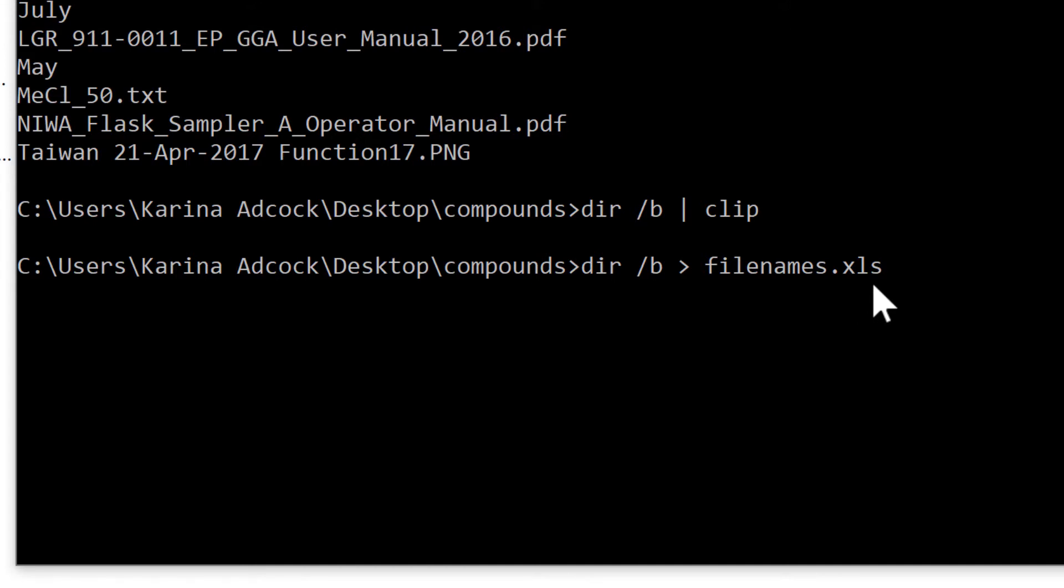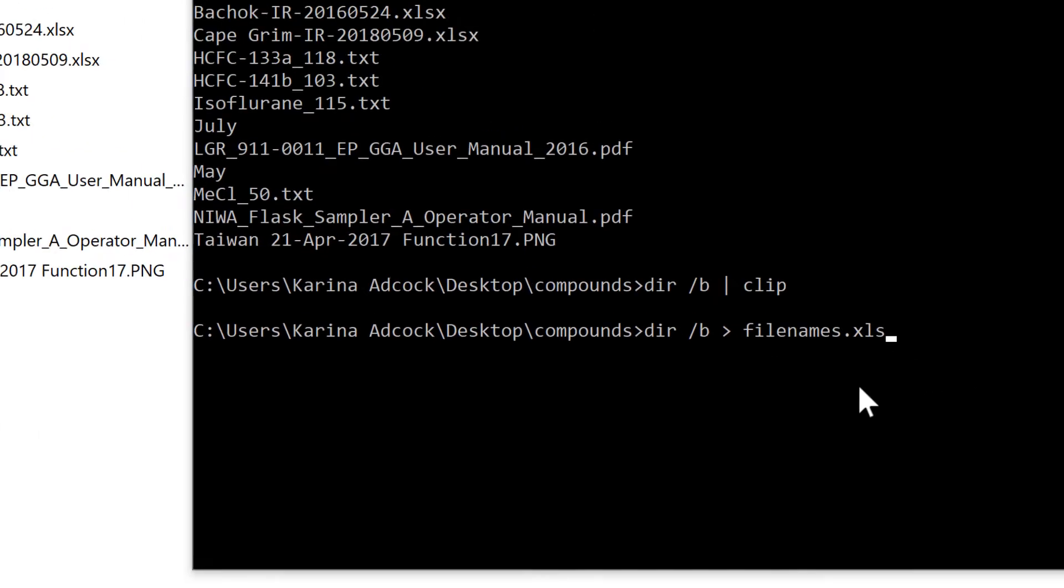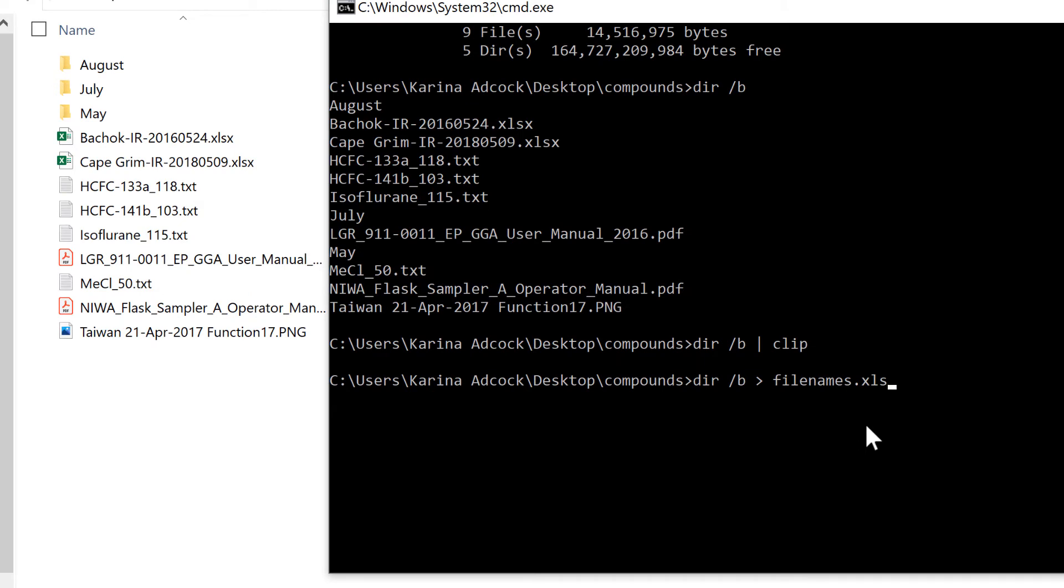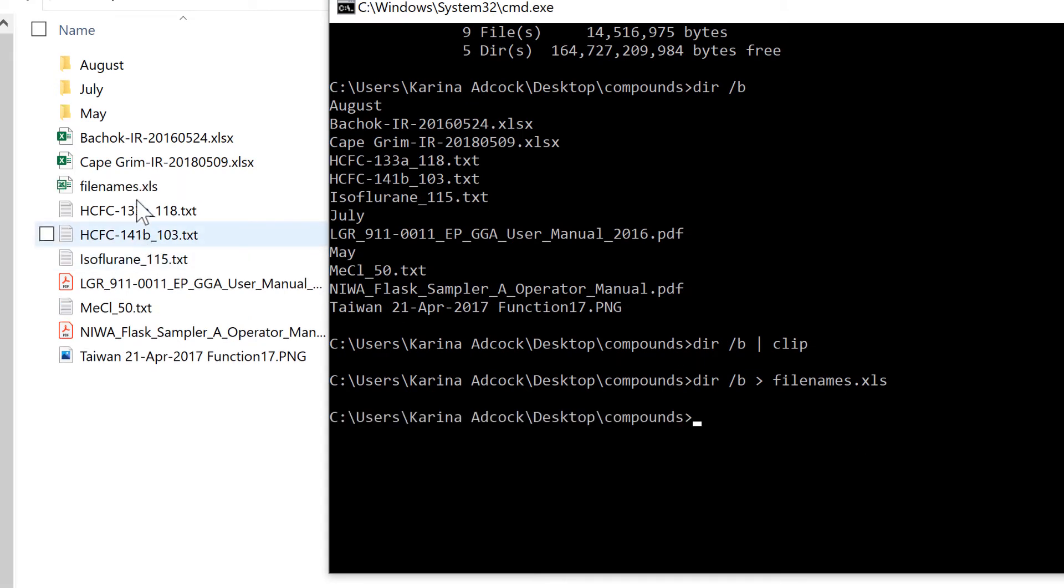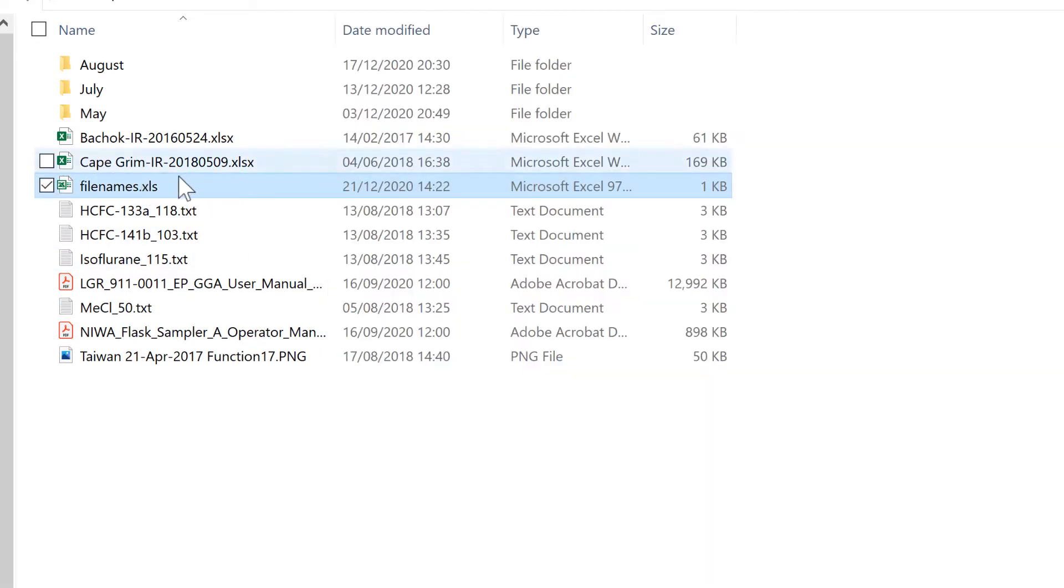XLS is the old version of the Microsoft Excel file extension, which is what you need to use in this case. When I press Enter, it will create a new spreadsheet here.